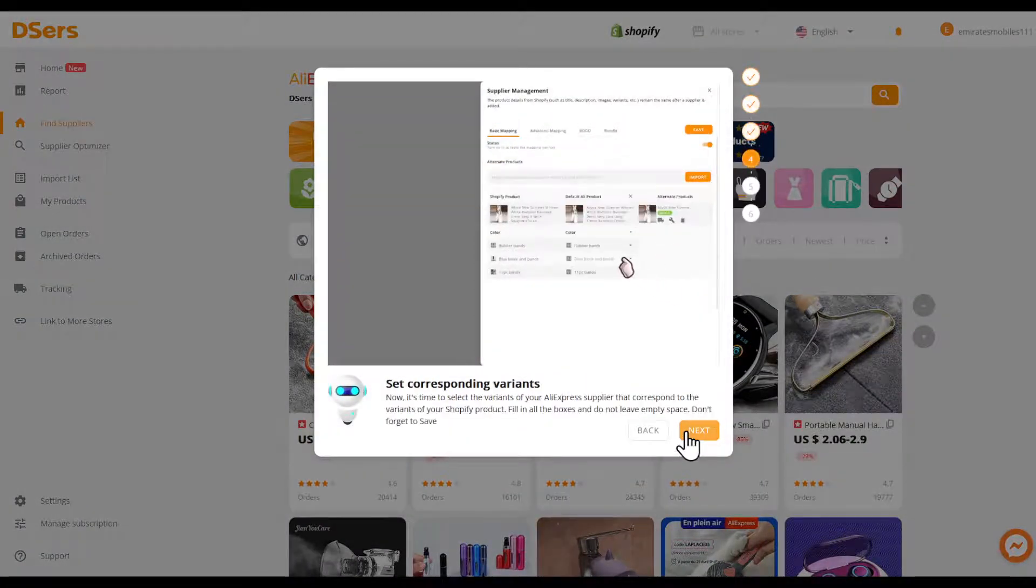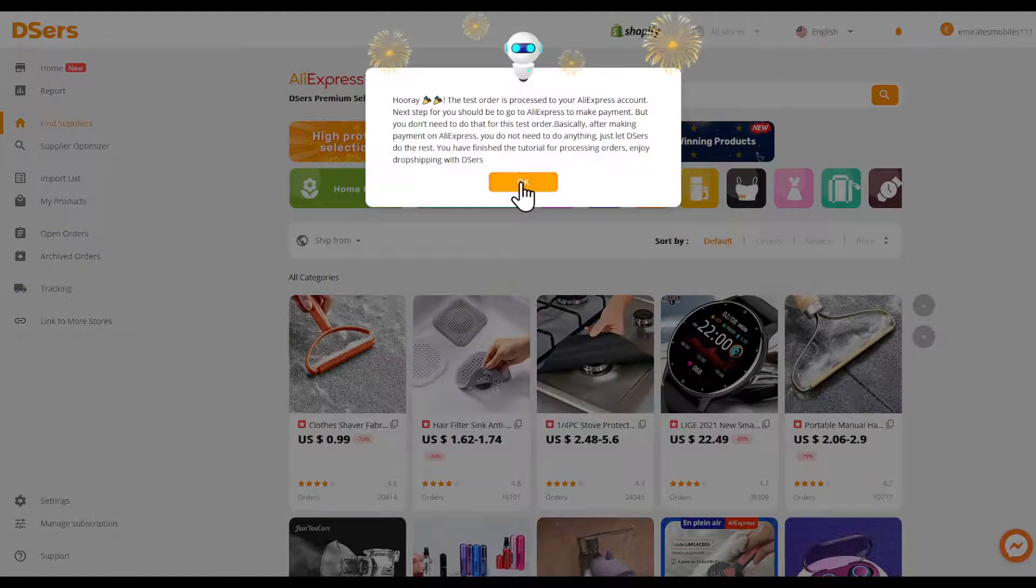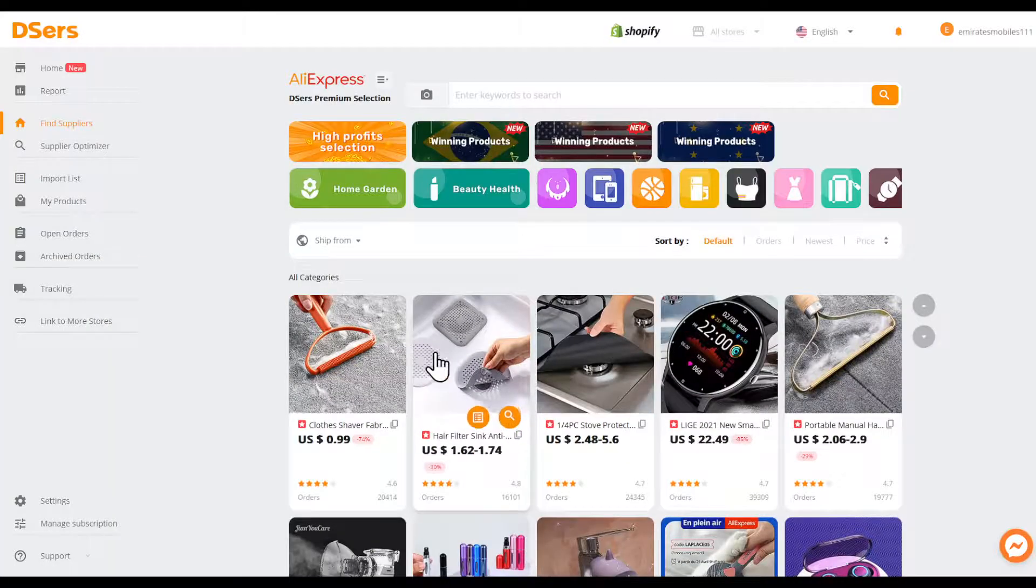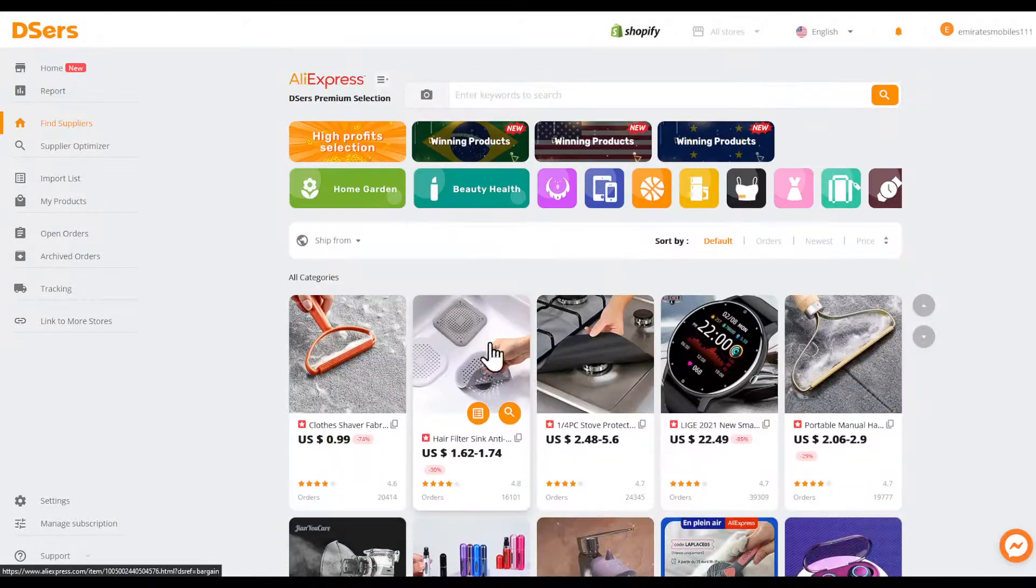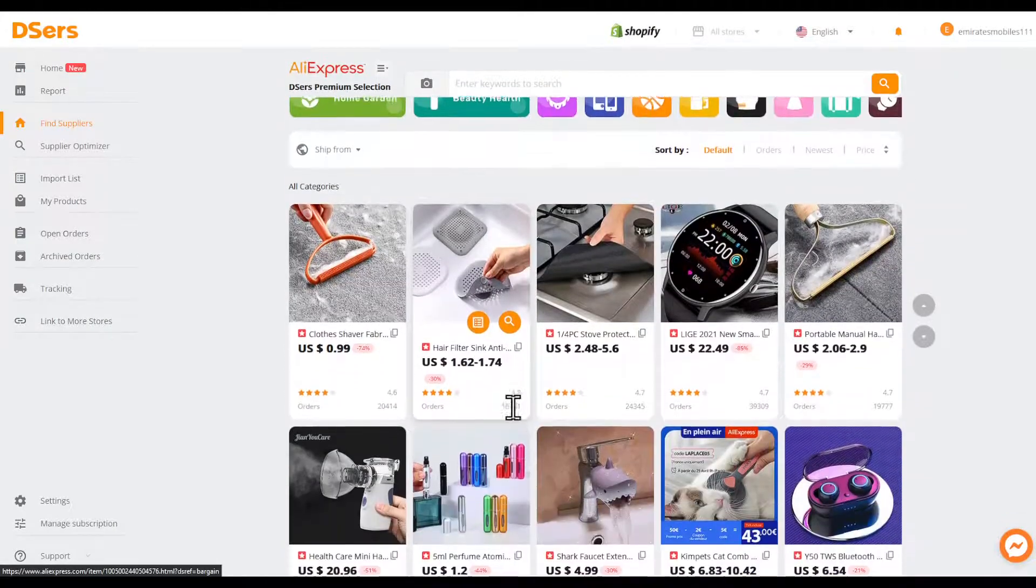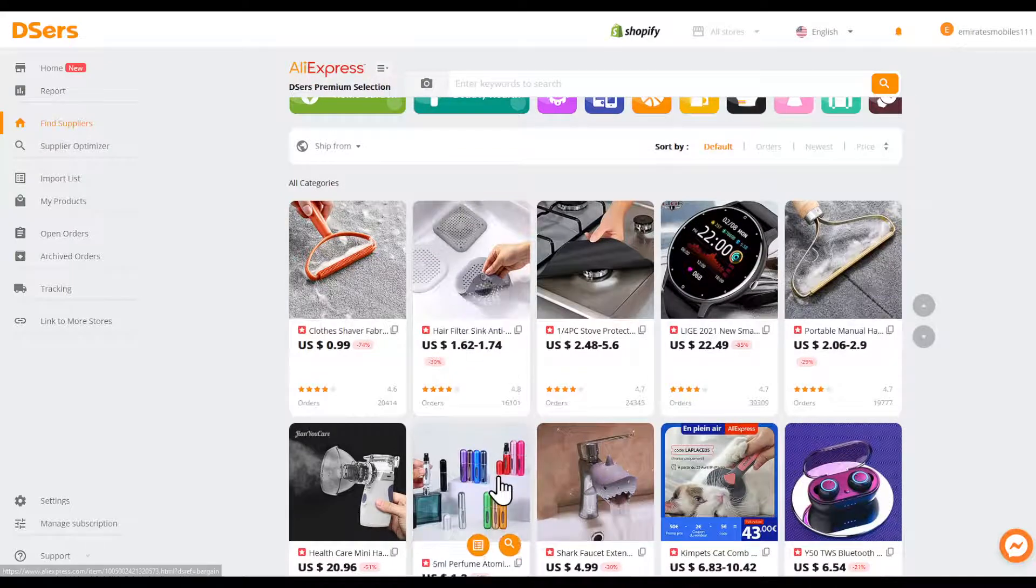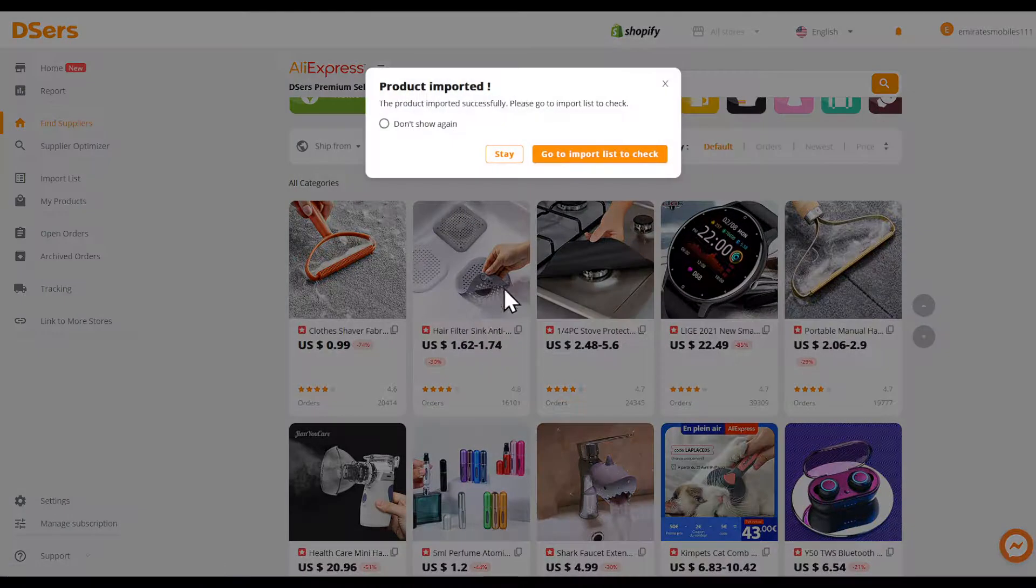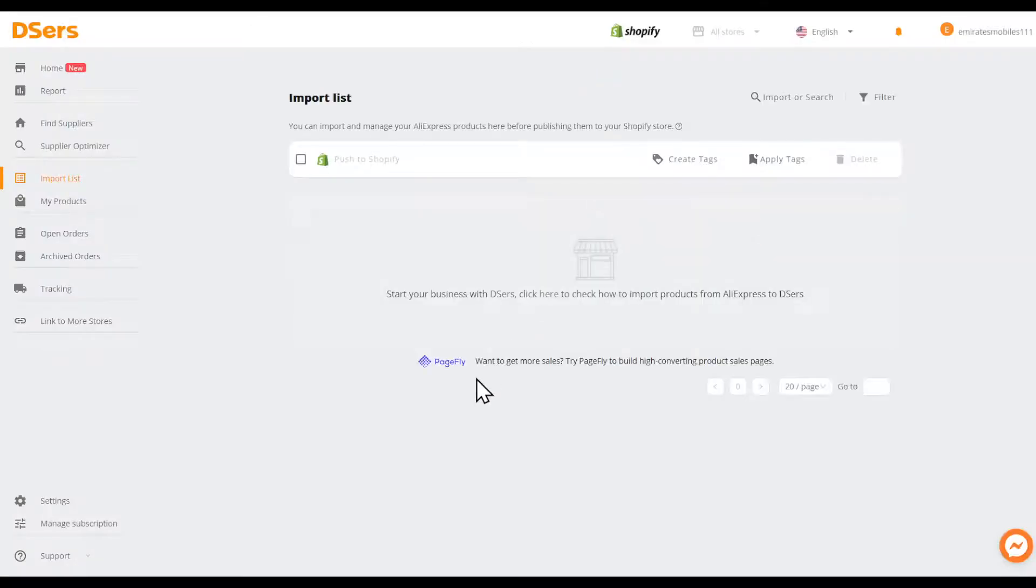Now let's simply import a product. You can use this tutorial to guide you through it. For example, this product looks amazing. Let's click add to import list and go to import list to check.